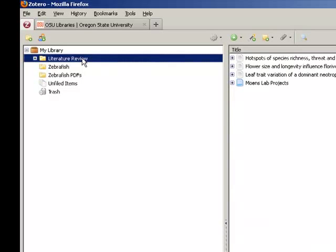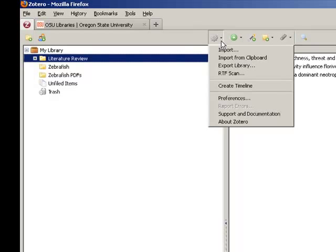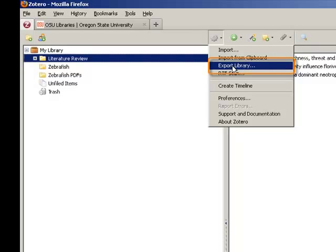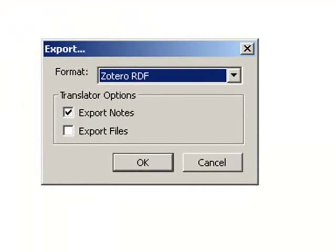Start by selecting the collection that you would like to export. Then go to the Zotero toolbar, choose the Actions icon, and select Export Library from the drop-down menu.